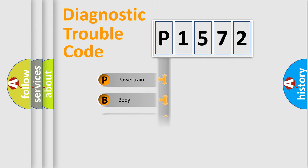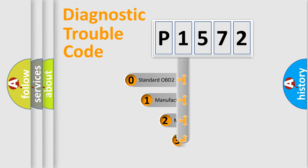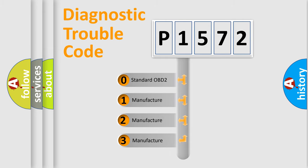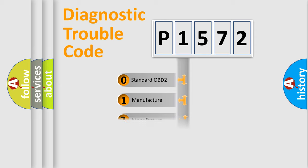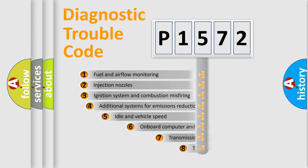Powertrain, Body, Chassis, Network. This distribution is defined in the first character code. If the second character is expressed as zero, it is a standardized error. In the case of numbers 1, 2, 3, it is a manufacturer-specific error.